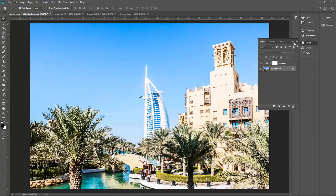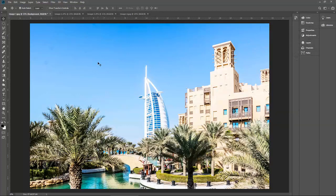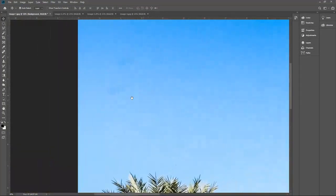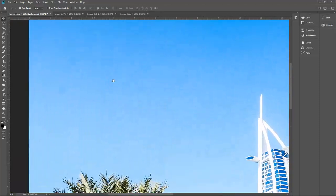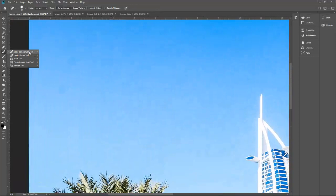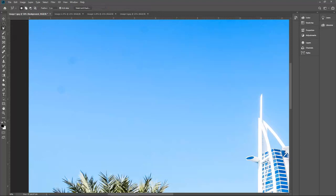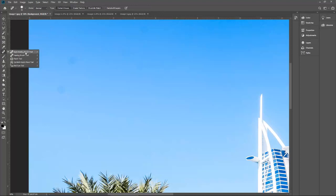Let me zoom in and then remove the dust. First of all, I will use the Spot Healing Brush tool to remove that one. I will also use the Healing Brush tool later on. I will also use the Marquee tools and the Lasso tool to remove the dust. So let's go back to the Spot Healing Brush tool.